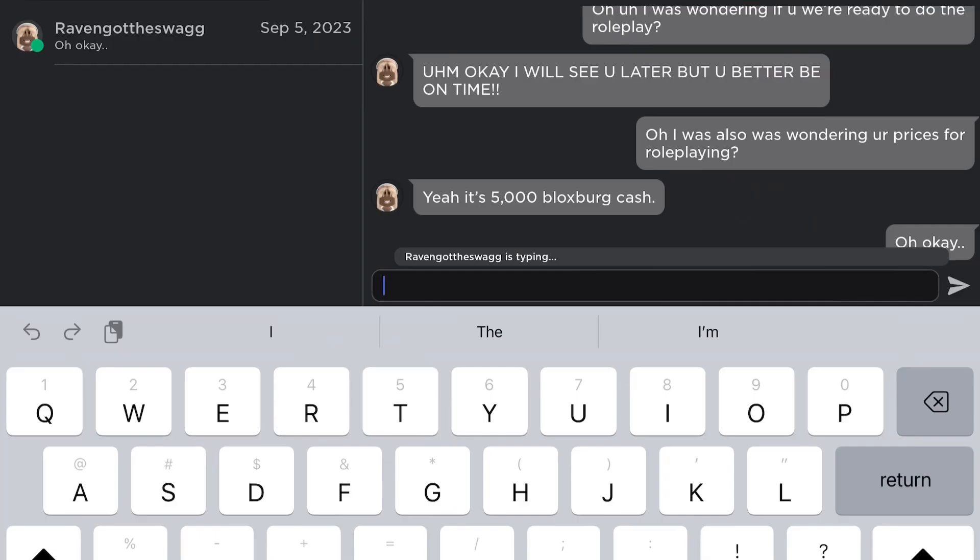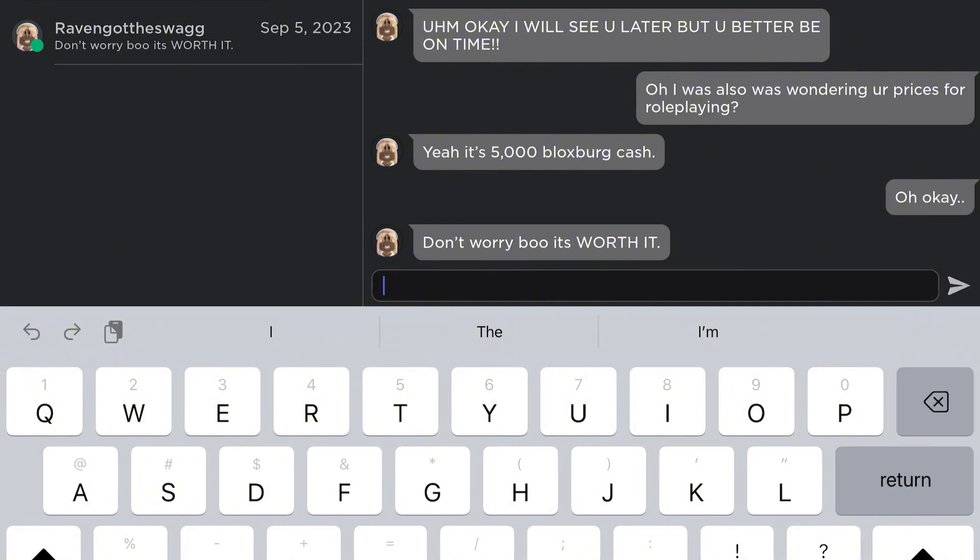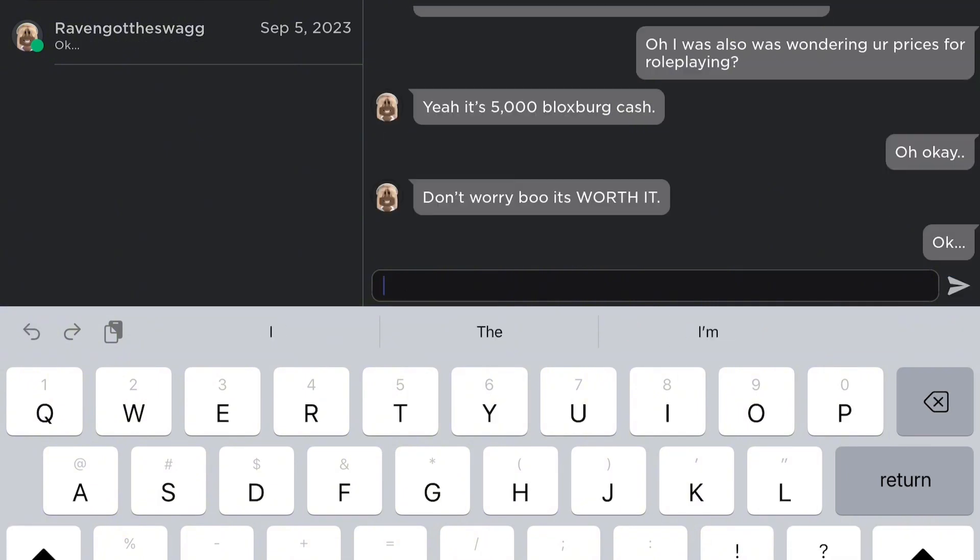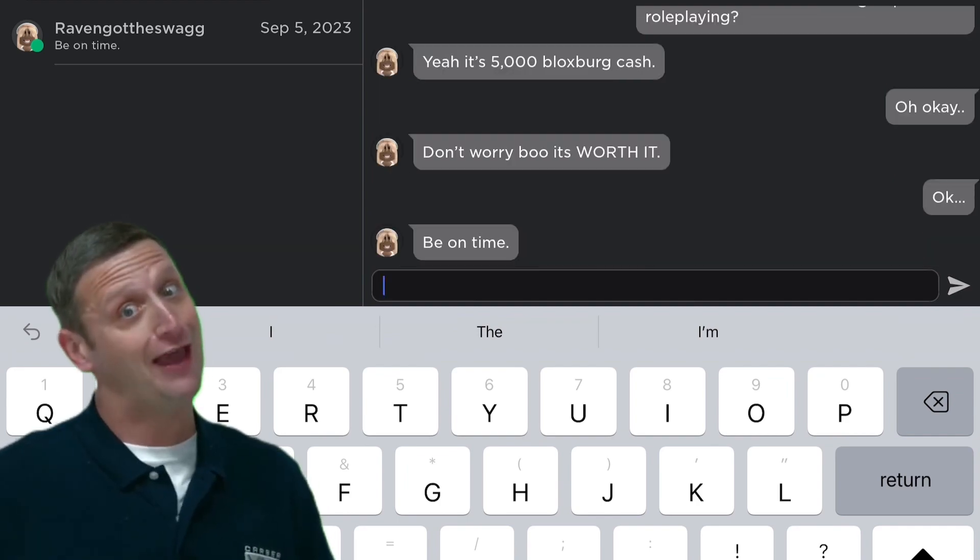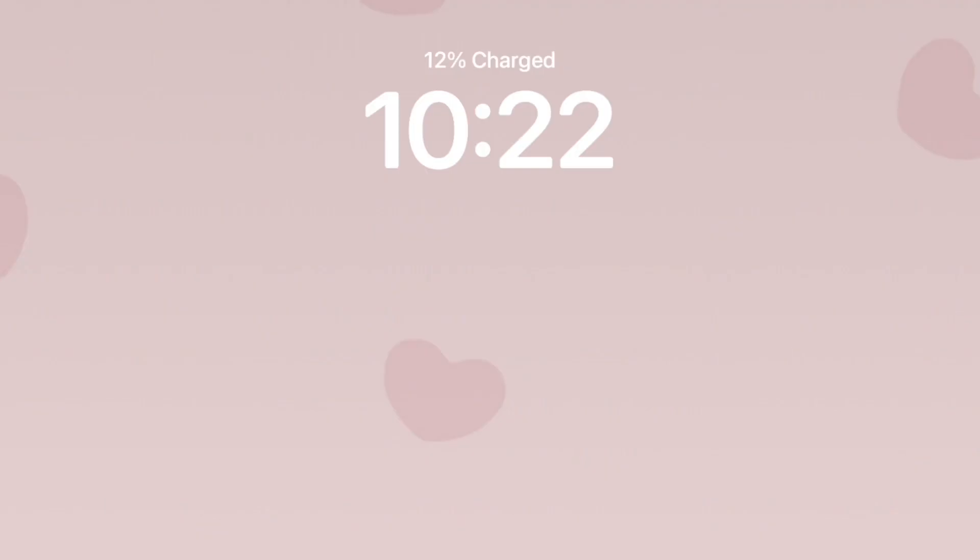She's still typing. Oh my god. Don't worry, boo. It will be worth it. Are you sure about that? You sure about that? Ugh.